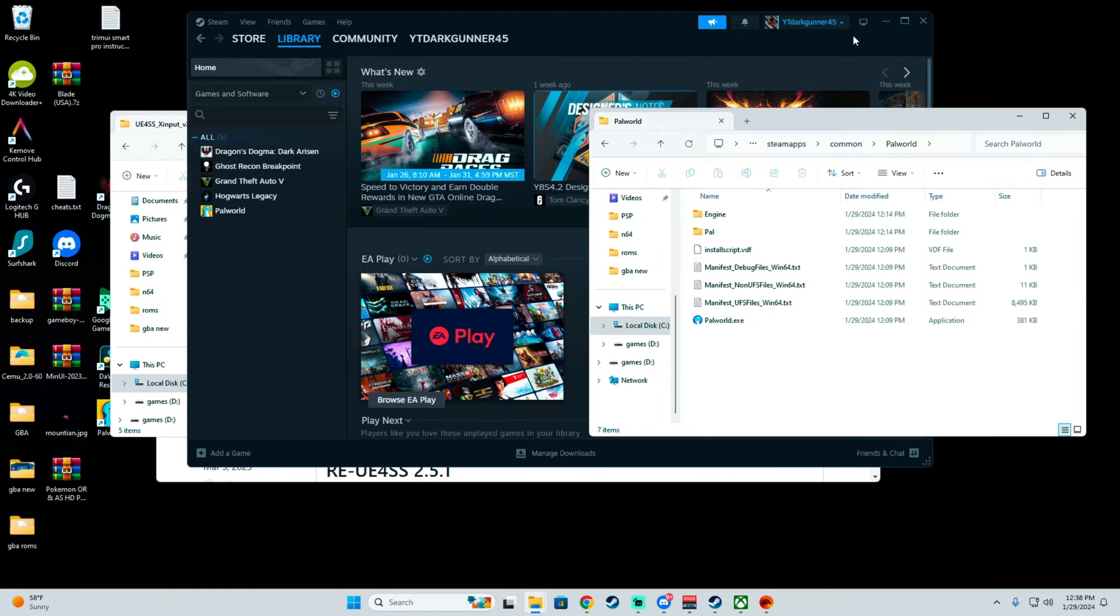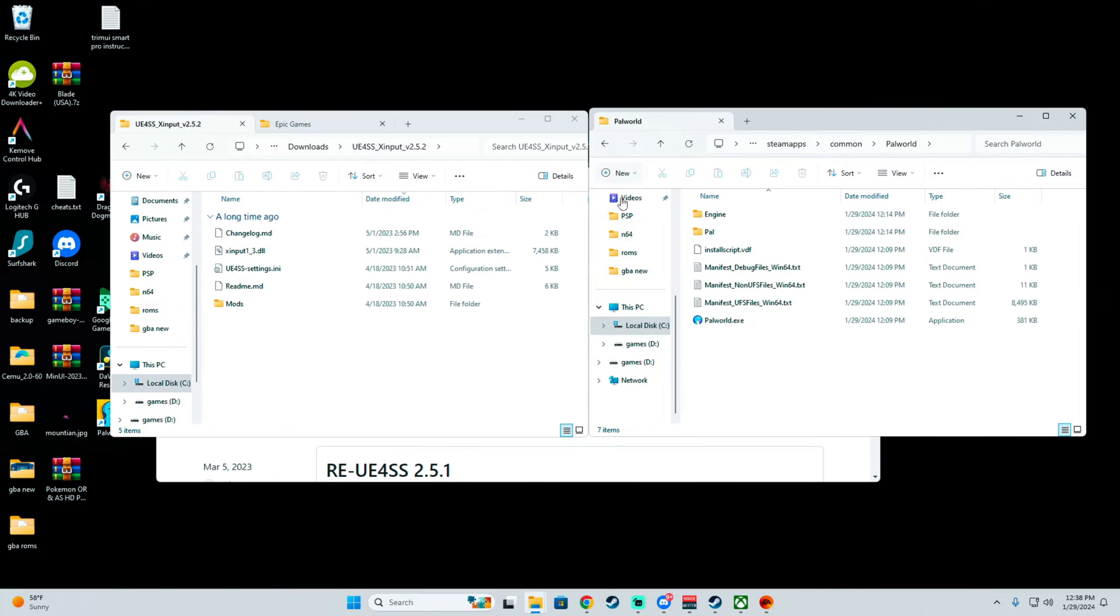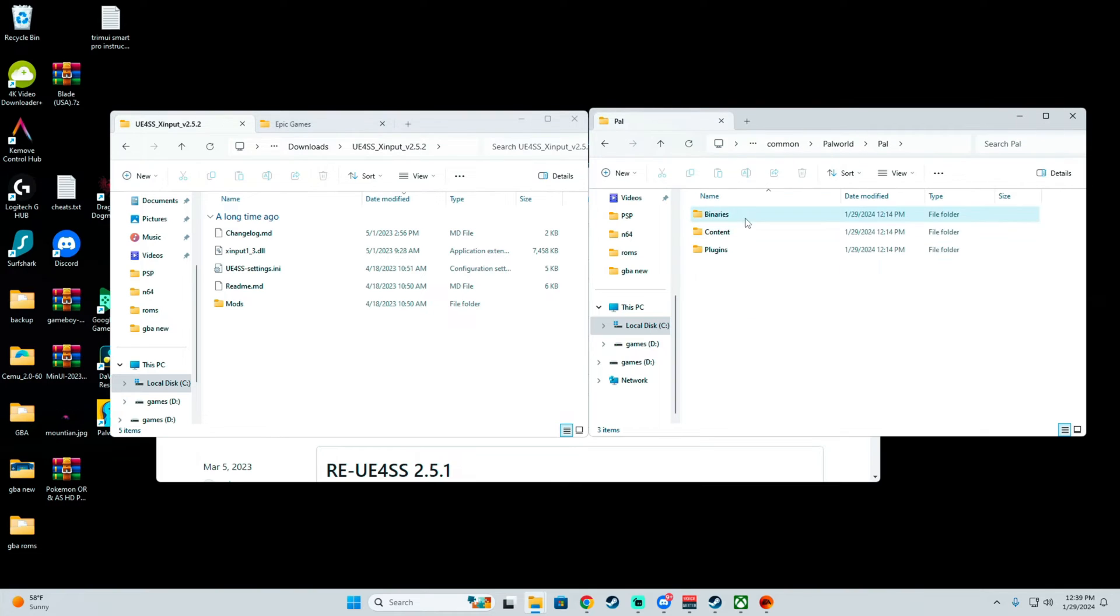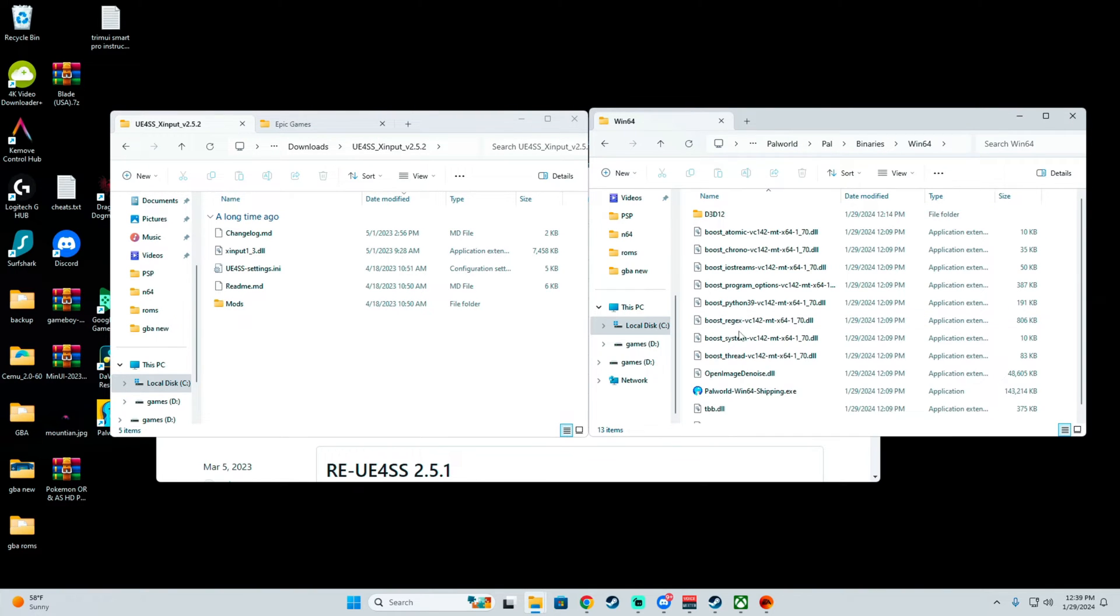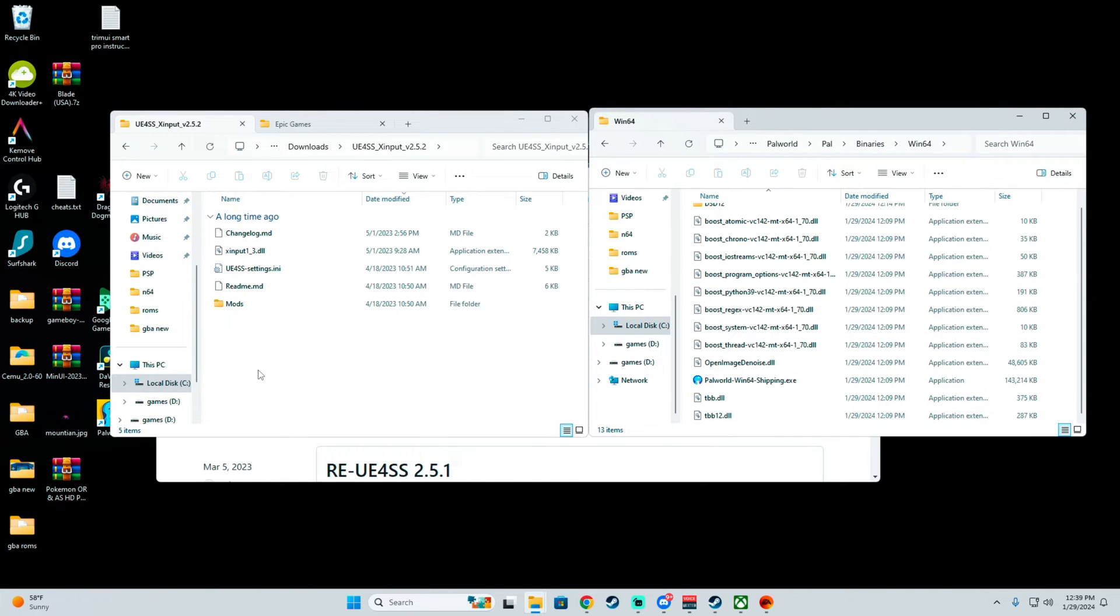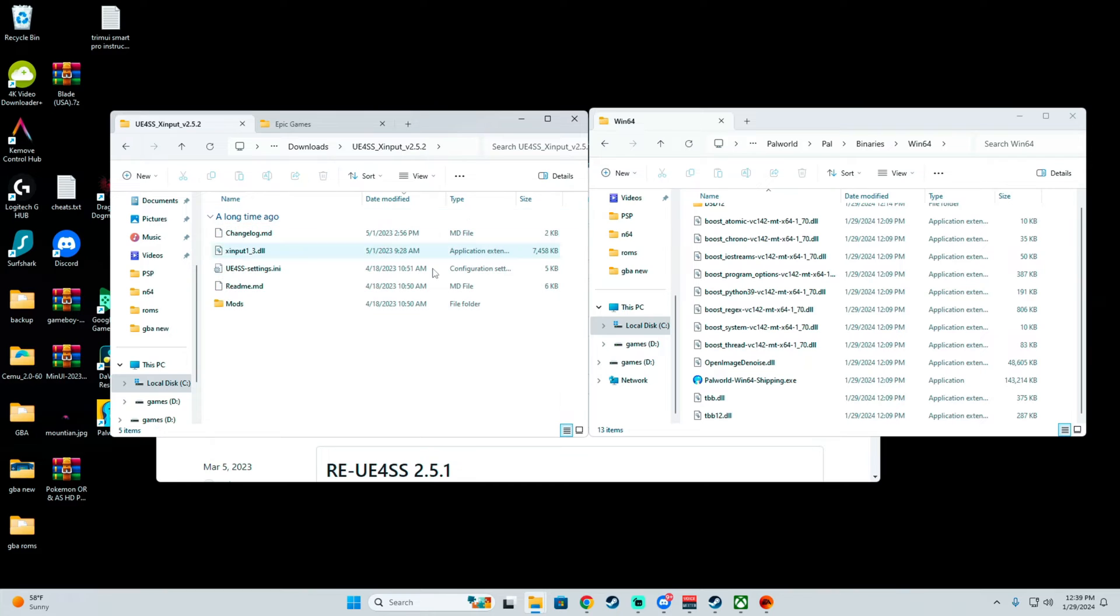Now after you're here, you can minimize the Steam folder. Then you want to go into Pal, Binary, Win64.